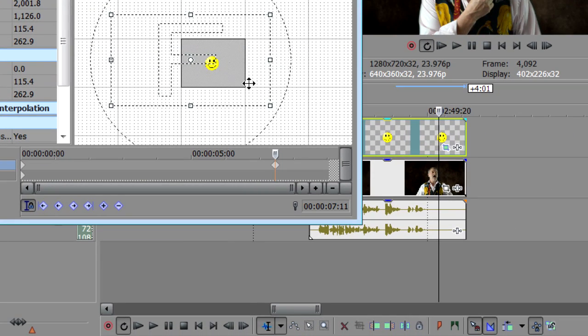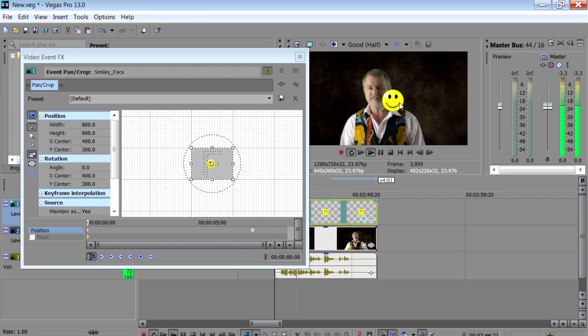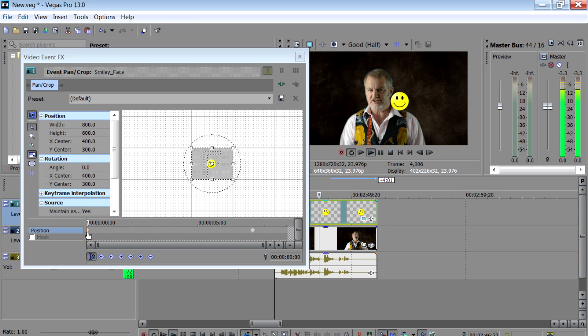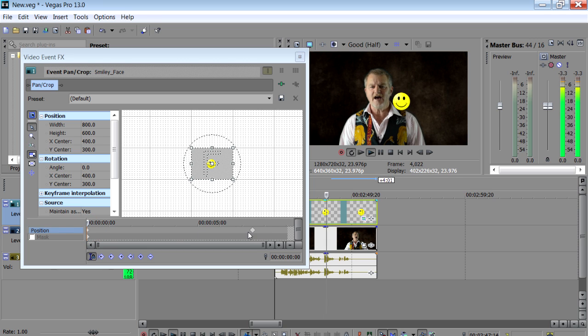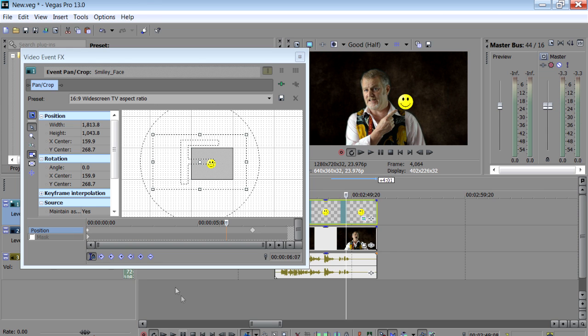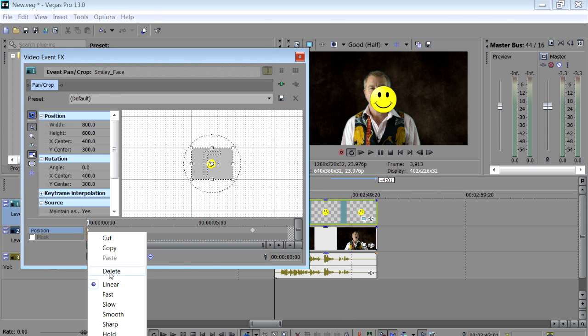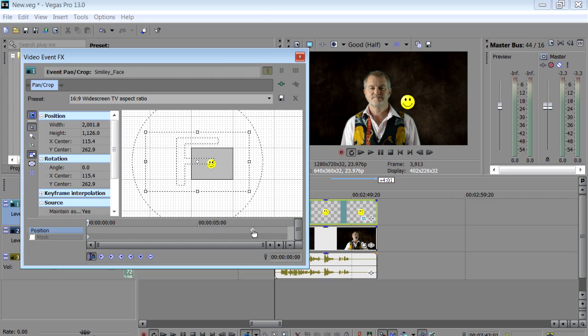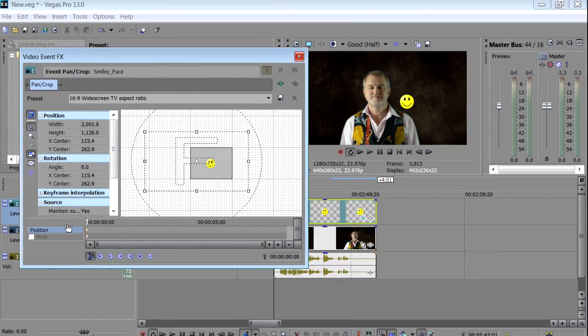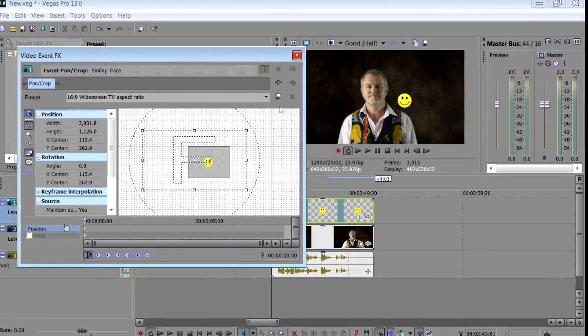And you will notice a keyframe recording this position has automatically been created on the timeline here. If we now run the clip from the beginning we can see that the logo changes position and size. This is because it's transitioning between the first keyframe here and the one we made here. Now we want the logo to not change size. So click on the first keyframe then right click and delete. We can now drag our keyframe to the beginning. And as there are no other keyframes on the timeline the logo will stay put for the length of the clip.